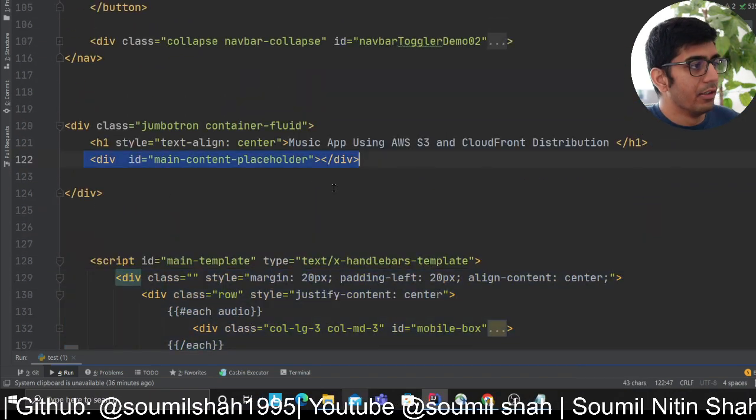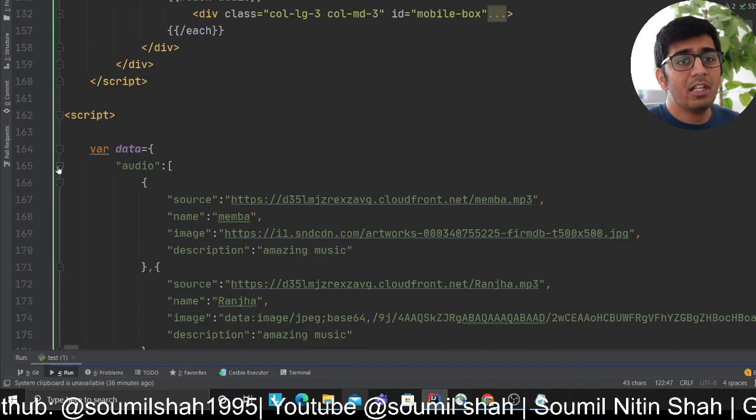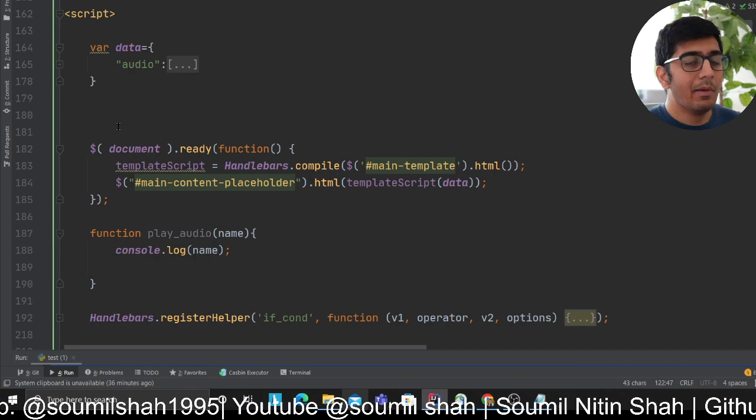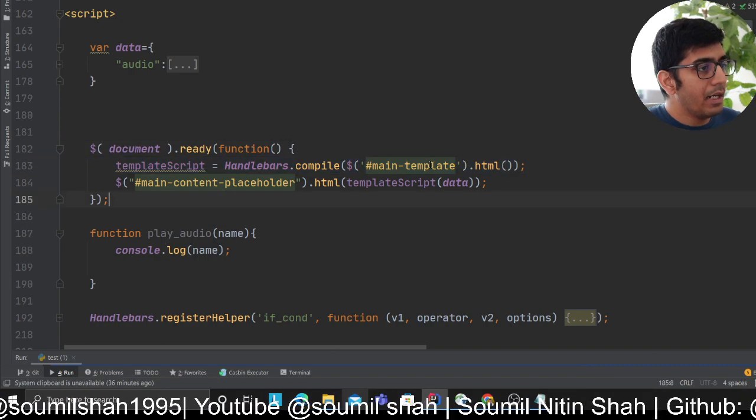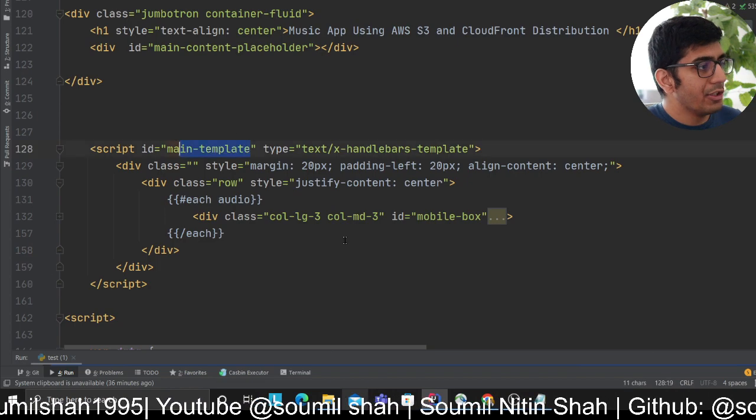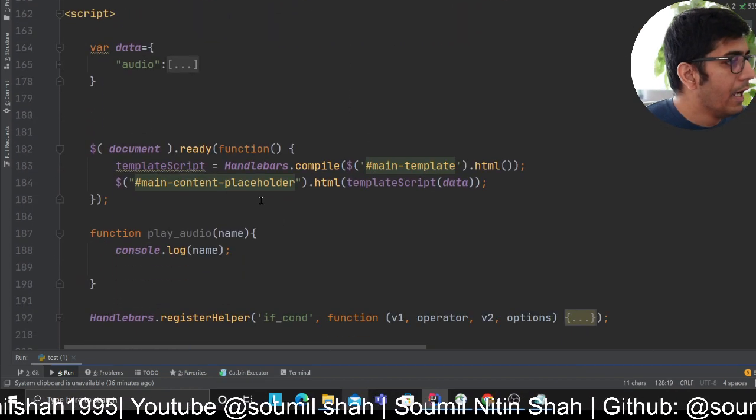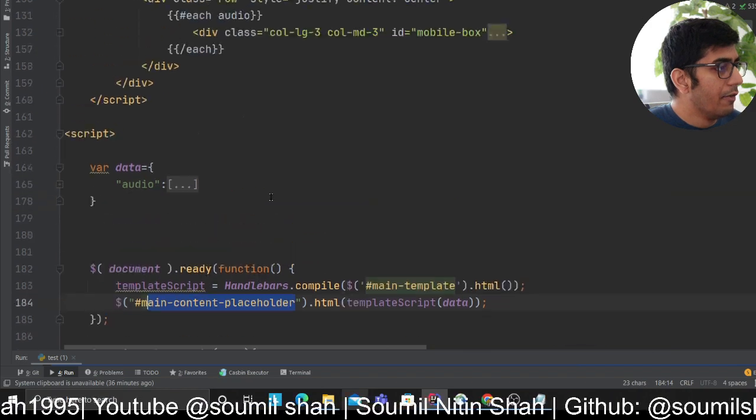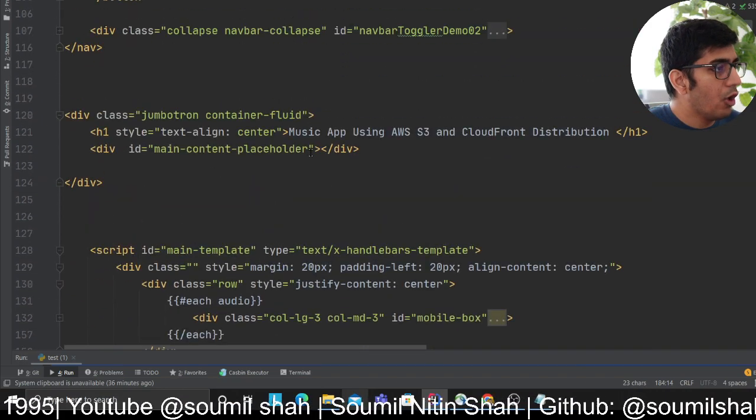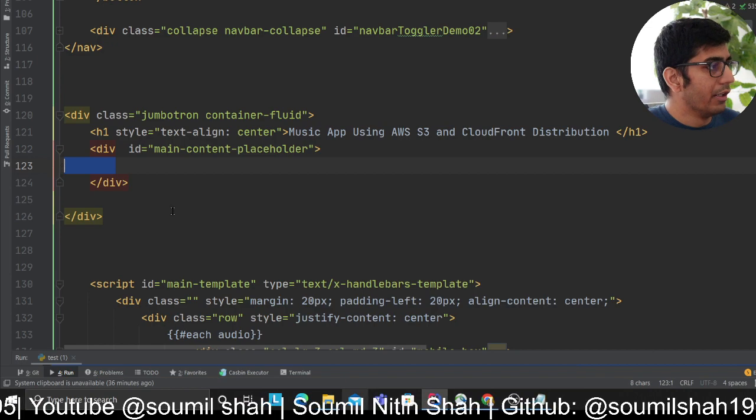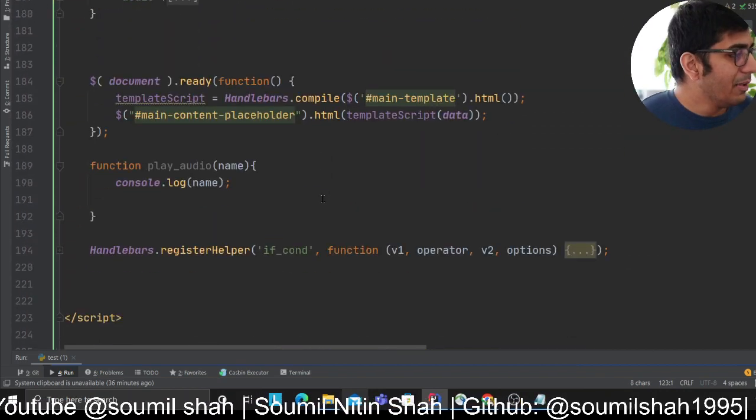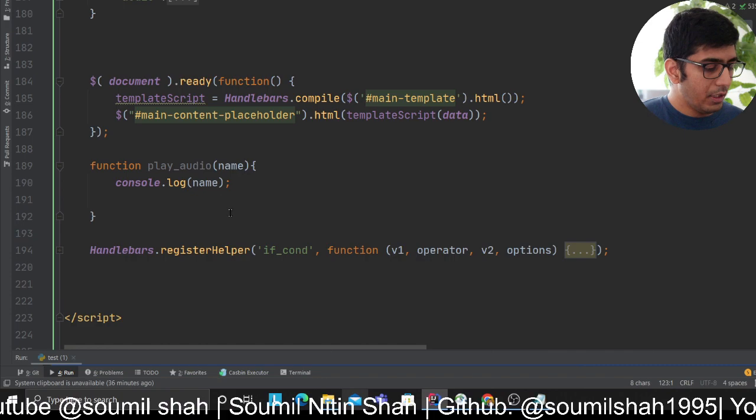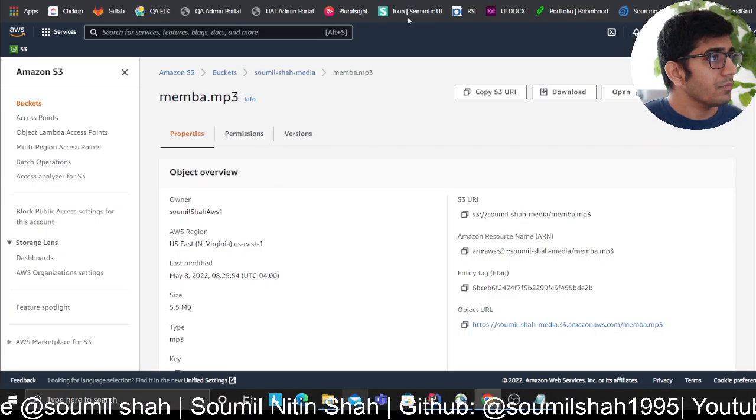I have a Handlebar.js tutorial if you want to check it out. As you can see, we compile the template. It's going to compile my HTML, then this HTML gets injected over here. I'm saying inject all the HTML in this section, so everything gets injected here.